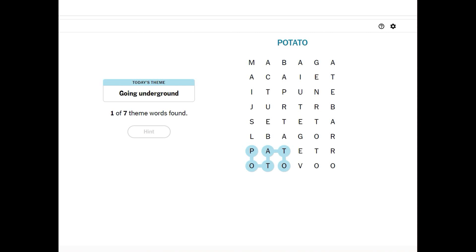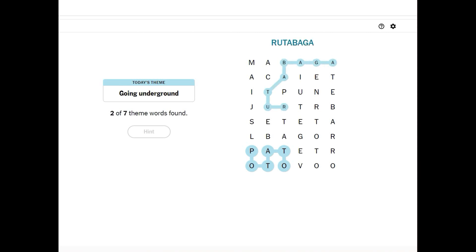I don't think it's going to be beets. Rutabaga. A rutabaga. R-U-T-A. How do you spell rutabaga? R-U-T-A. Is it B-A-G-A? R-U-T-A-B-A-G-A. Aha, rutabaga. Okay.